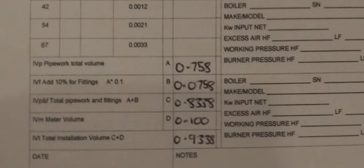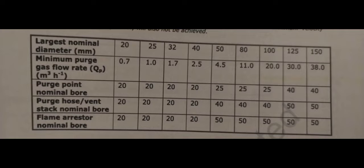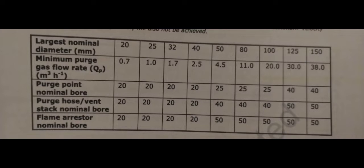You need to look in your book and find the largest diameter size of pipe for your purge, and that's how you get your minimum purge gas flow rate.